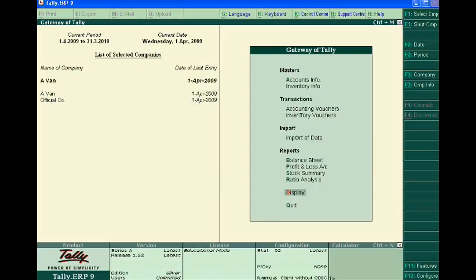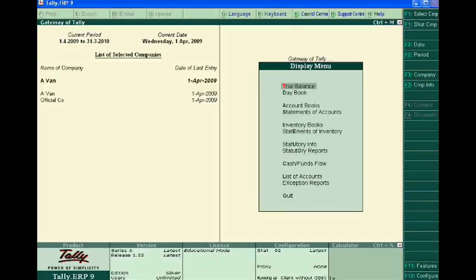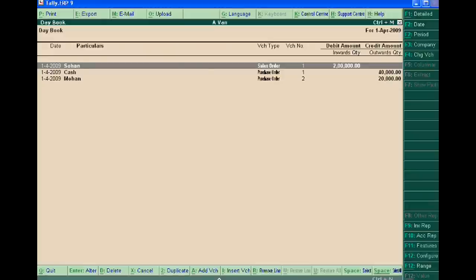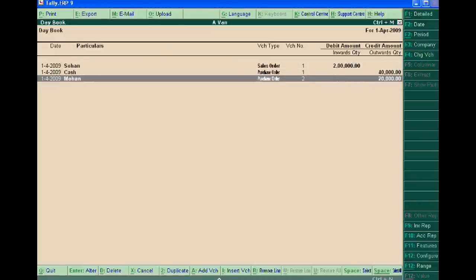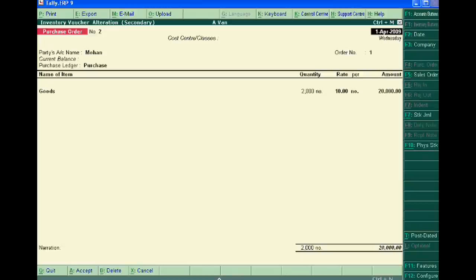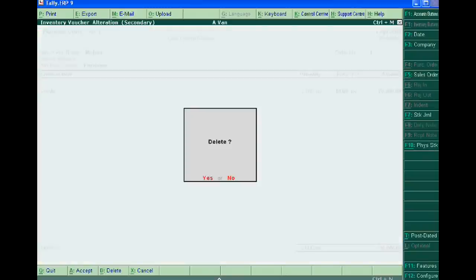In tutorial 18 of Tally ERP9, we will learn how to delete purchase and sale orders. Go to Display, then go to Day Book and choose Purchase Order or Sale Order. First we choose Purchase Order and press Alt+D for deleting it.